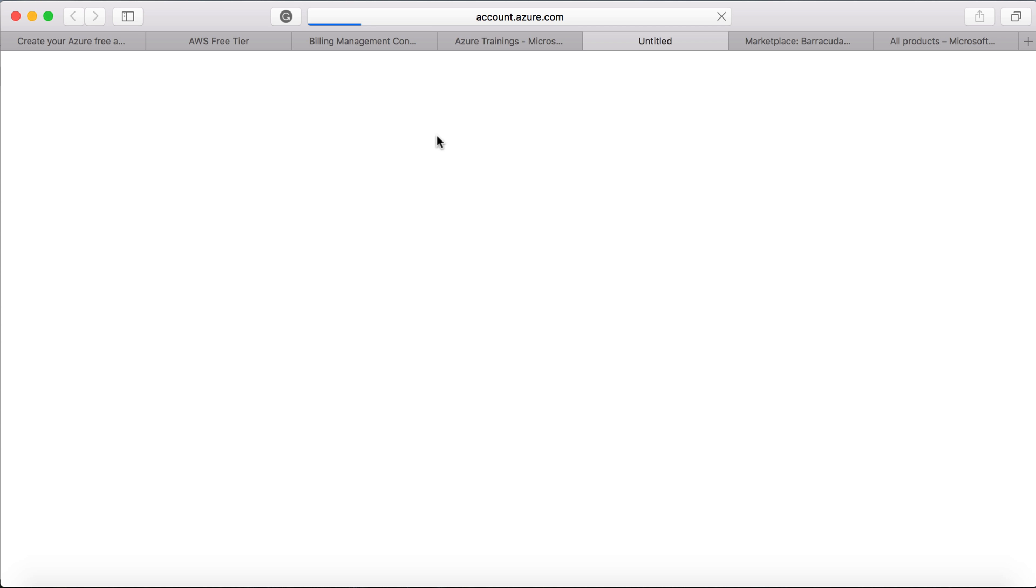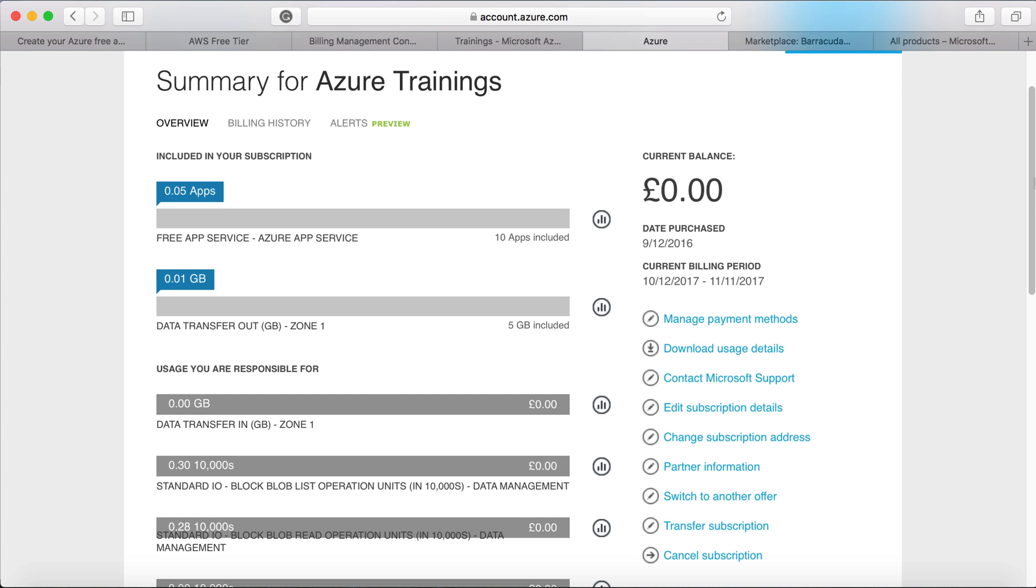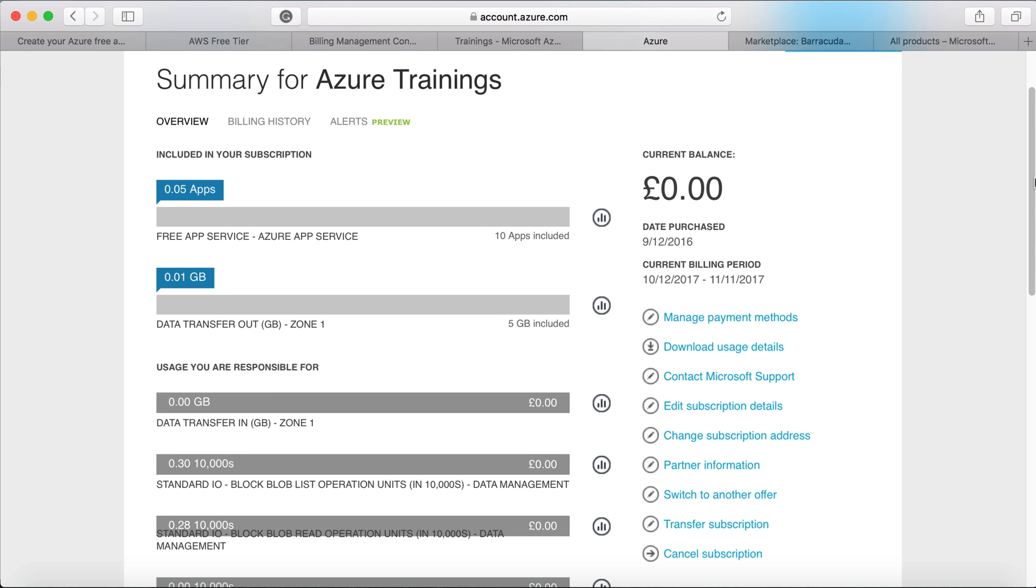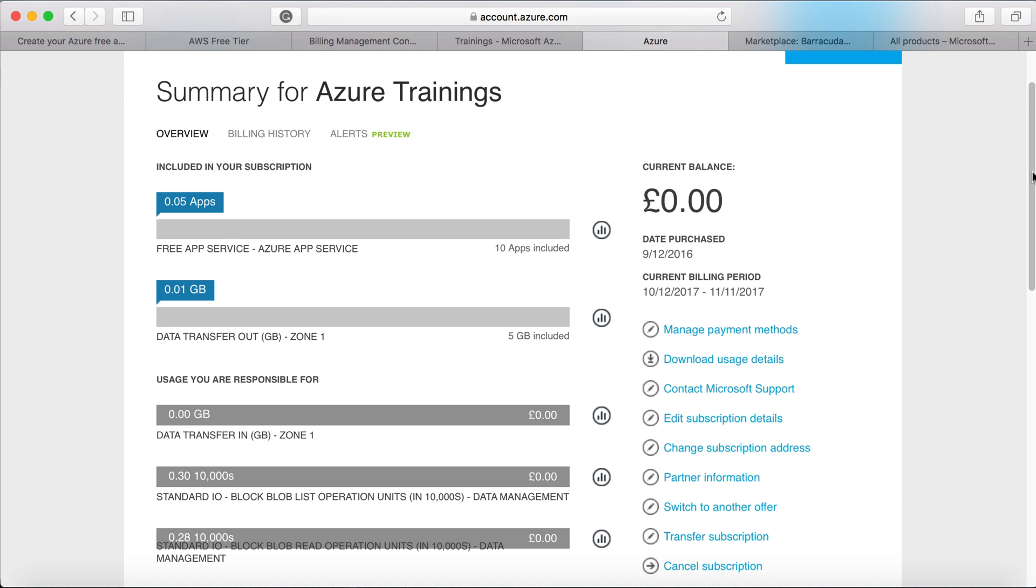For example, if you want to remove the subscription or change the payment method or anything like that. Here you can see a lot of additional information like you can change the payment methods, subscription rename, you can do that, change the partner information, you can transfer the subscription from your account to somebody's account. And also you can set alerts.